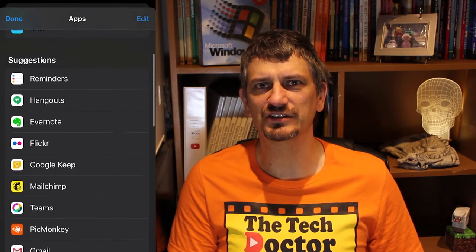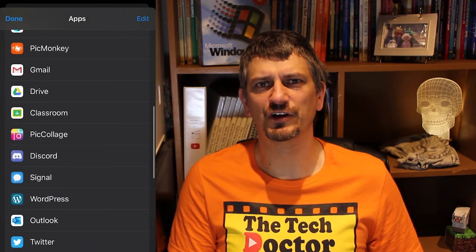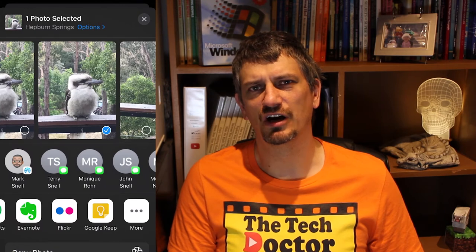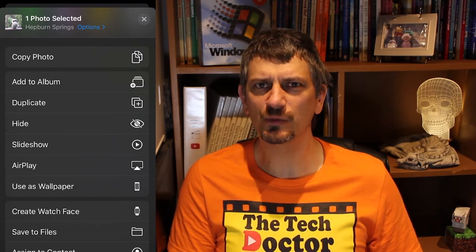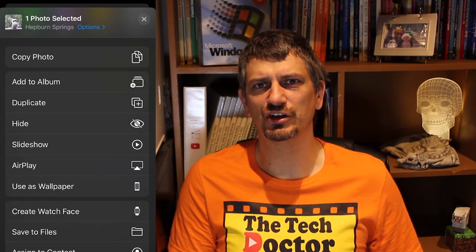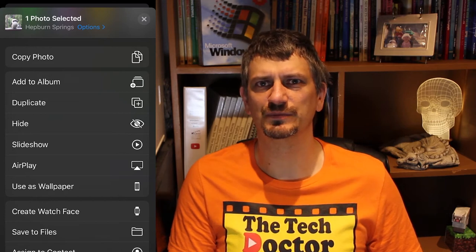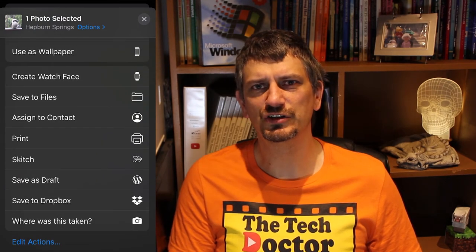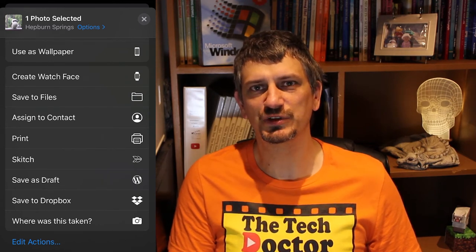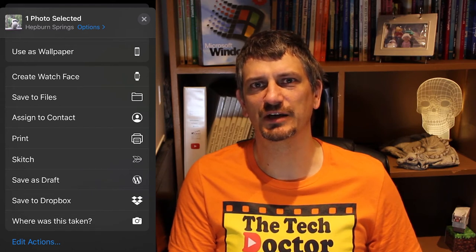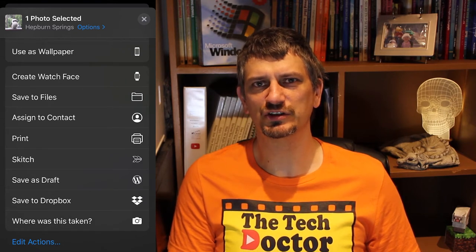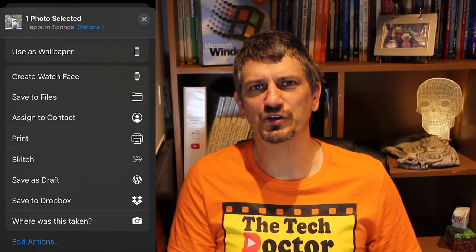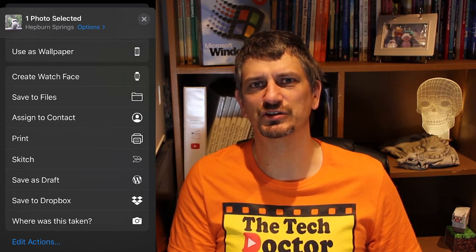Mostly social apps where it makes sense or a photo editing app. For example, I can't share a photo with my weather app because that simply doesn't make sense, so it's not available as an option. If I swipe up there are even more options: I can copy it to the clipboard, add it to an album or make a duplicate, hide it, show it in a slideshow or AirPlay it to a properly equipped TV. I can set it as my phone's wallpaper or use it to make a watch face for an Apple Watch, save it to my phone storage or apply it as the photo for a contact. I've also got options to print it or edit it in Skitch, save it on a WordPress web page or upload it to my Dropbox, and I can even look at the geolocation information to find out where the photo was taken. There's another option at the bottom to edit these actions, although it's basically just about turning some of the options off if you don't use them.